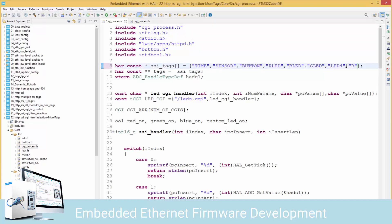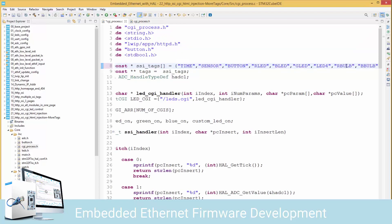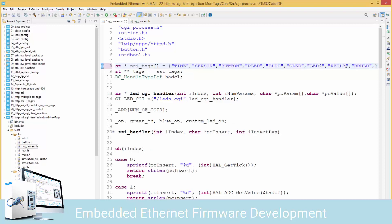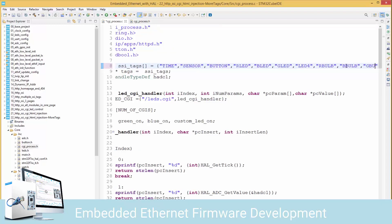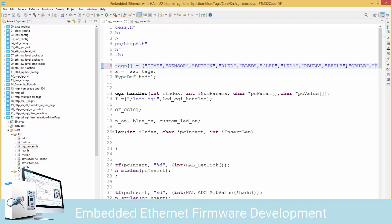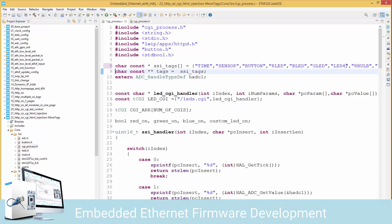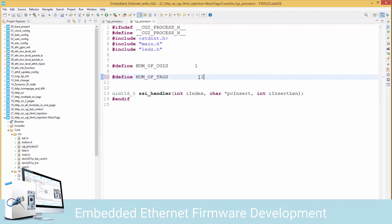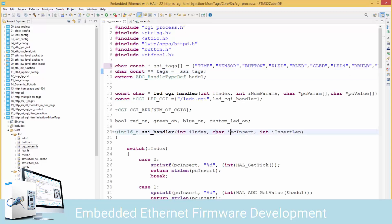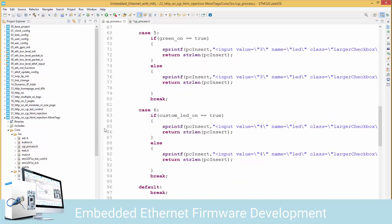I'll add r_bulb, b_bulb, g_bulb, and c_bulb to the tags array. We've added four more tags, so our total number of tags has increased to 11. We have to indicate that here. Now we have to handle these new tags that we've added, so we've got to continue and write for case 7 through case 10.